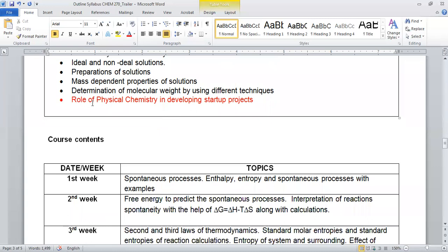I will cover some very basic information on the role of physical chemistry in developing startup projects. It will help you if you want to start any entrepreneurship activities. I will guide you how this course is going to help you to start different projects.